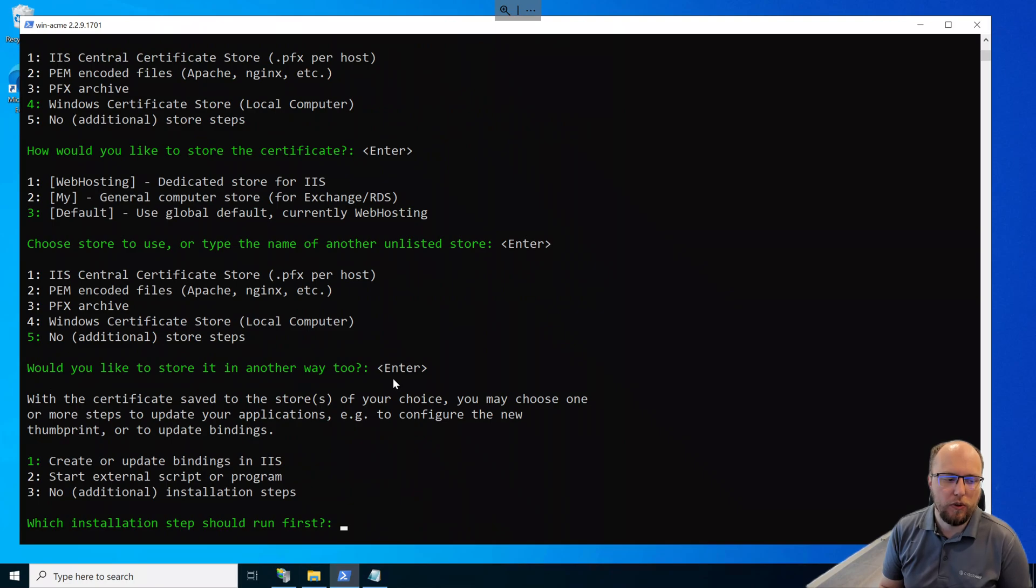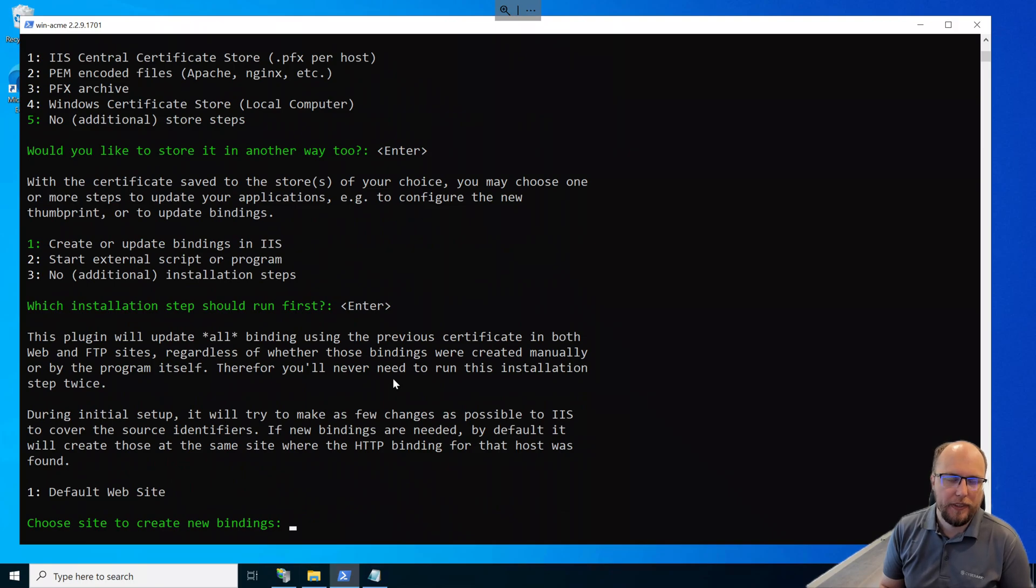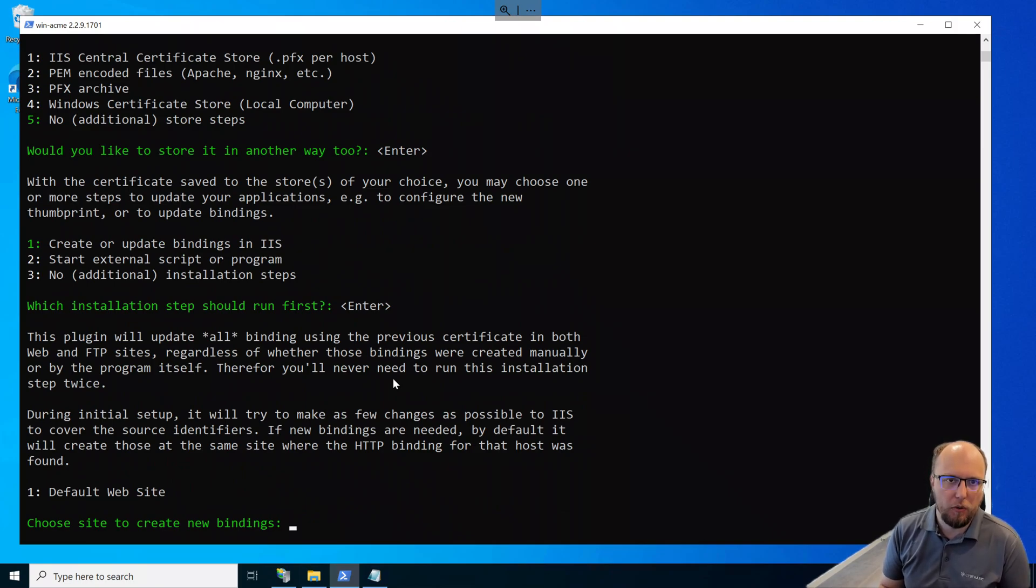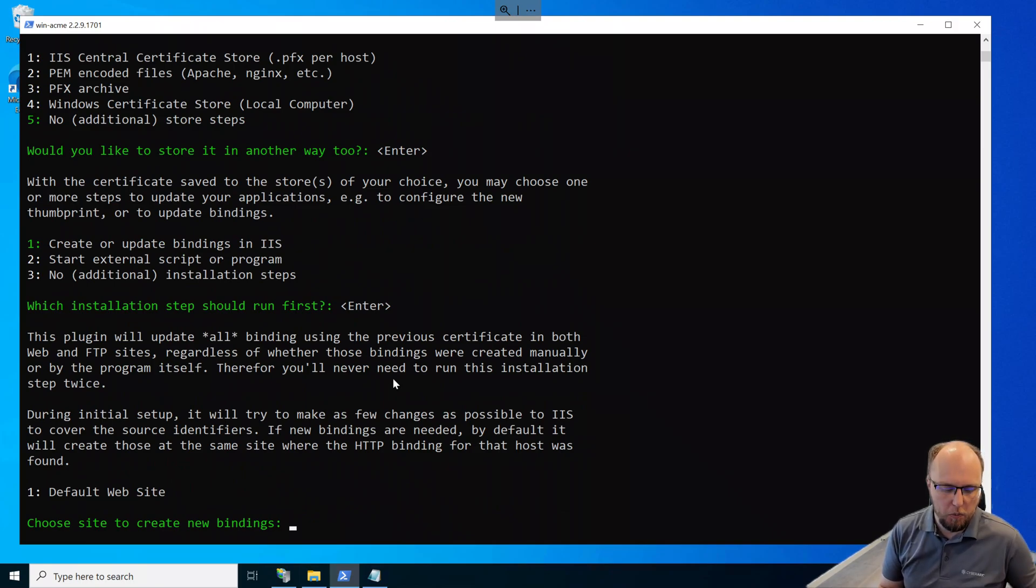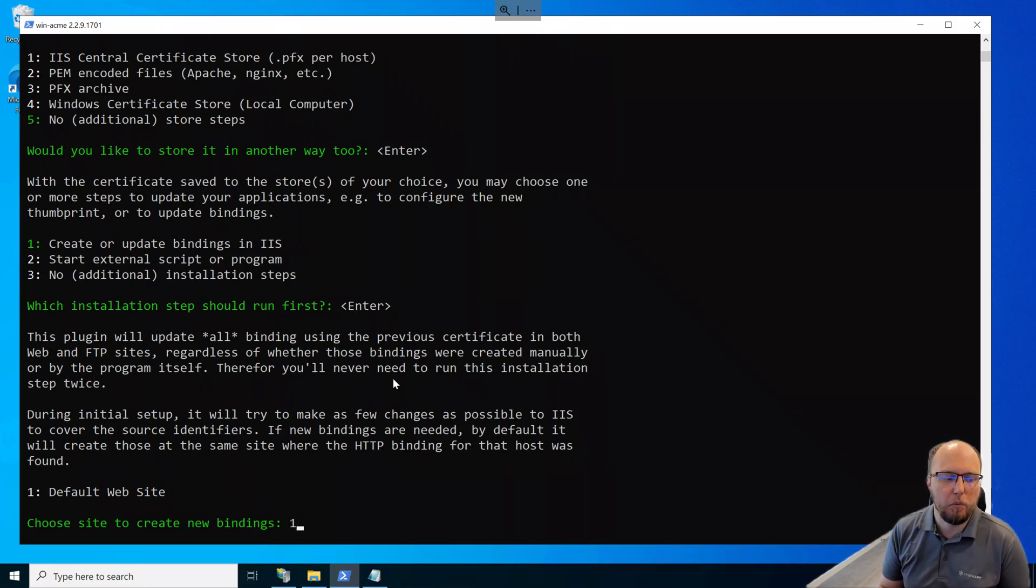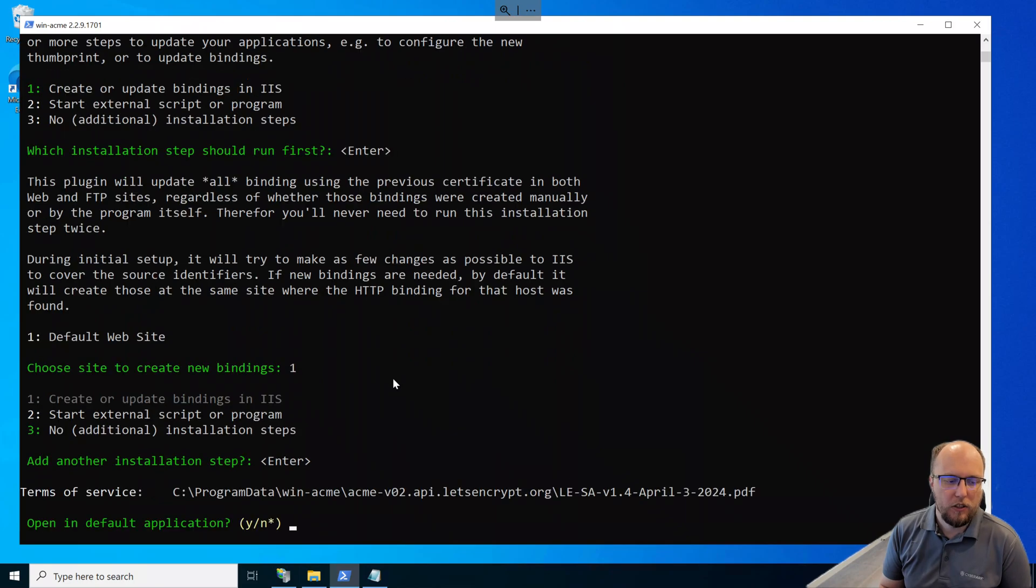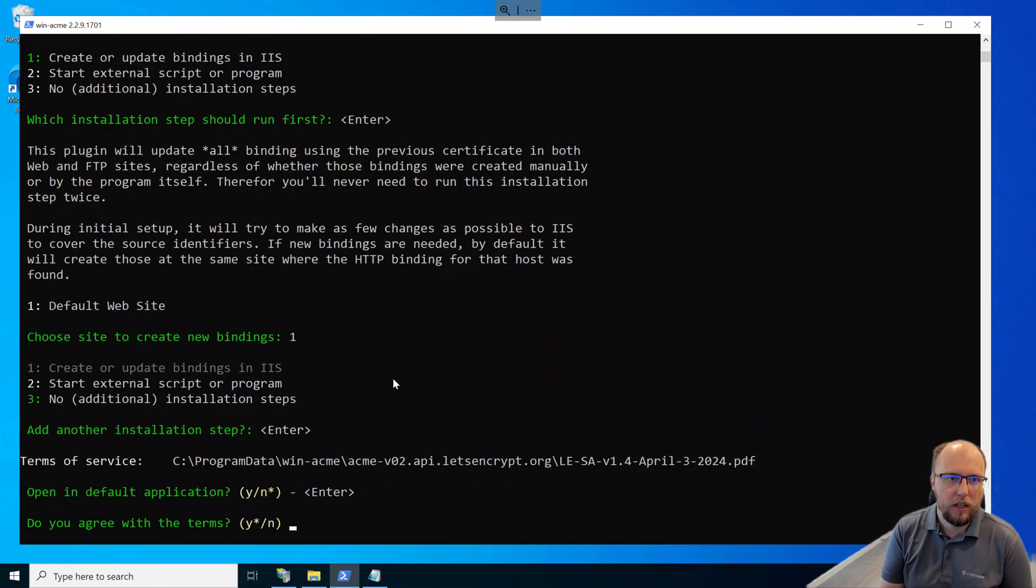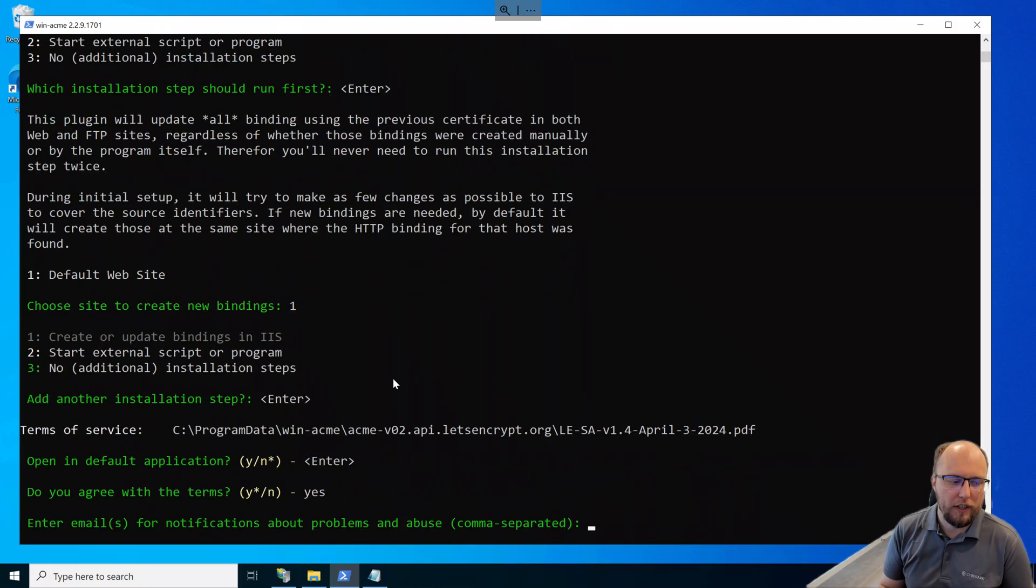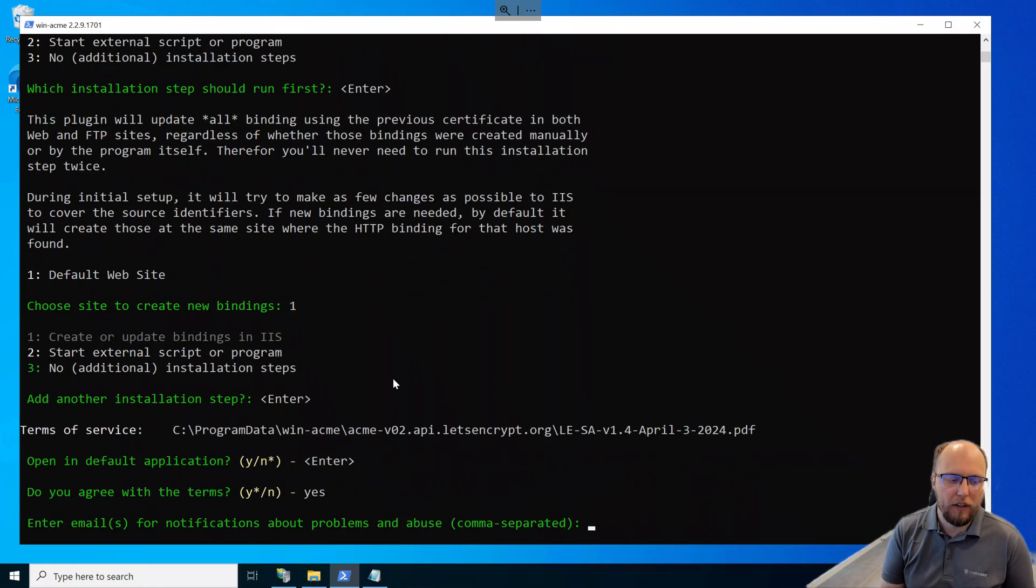Next, we'll create a binding in IIS. So I'll select the default of 1. So I'll press enter. And in my case, I've only got the default website present. So I'll select number 1. If you had other websites, it would list them here, if they were present in IIS. And we'll select the default here. I've no additional installation steps. So I'll select the default here to accept the terms of service. And we'll press Y here to accept the terms of service. I'll enter in an email for notifications.